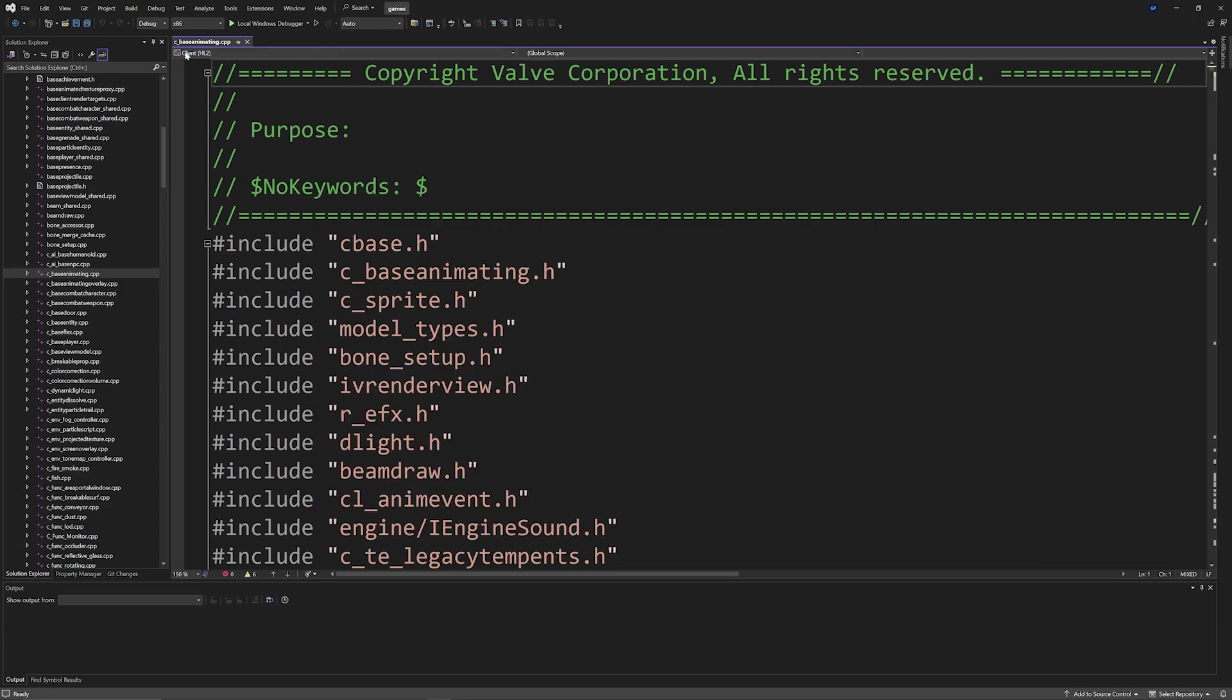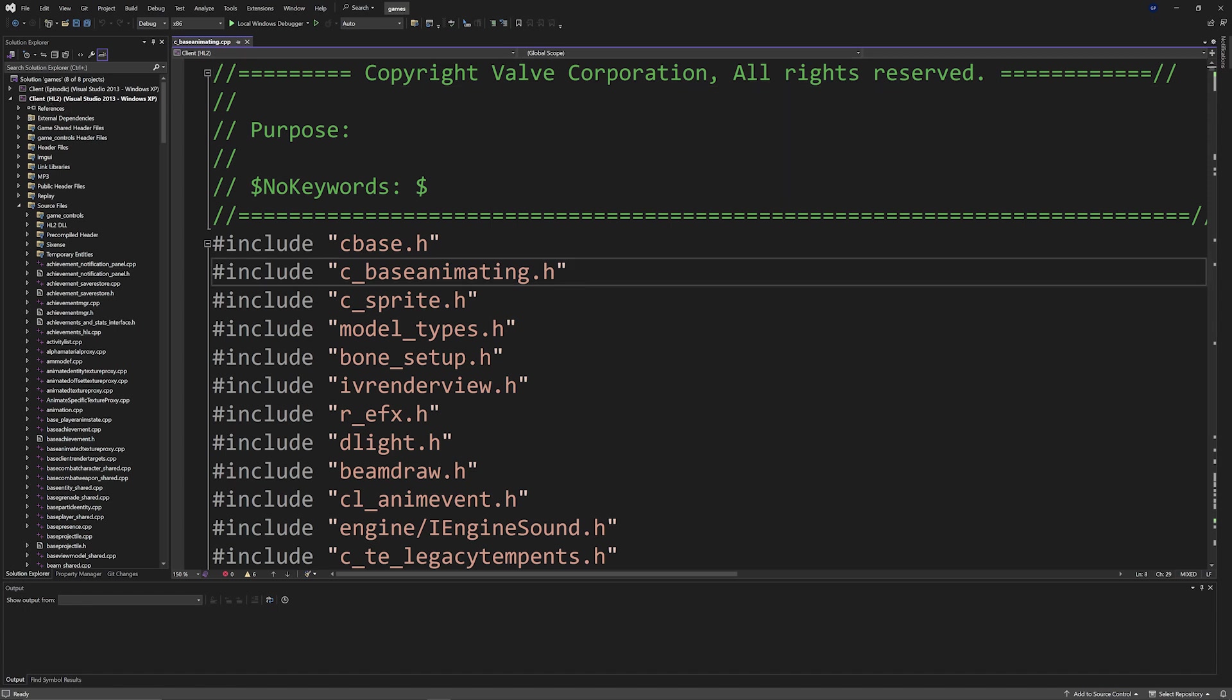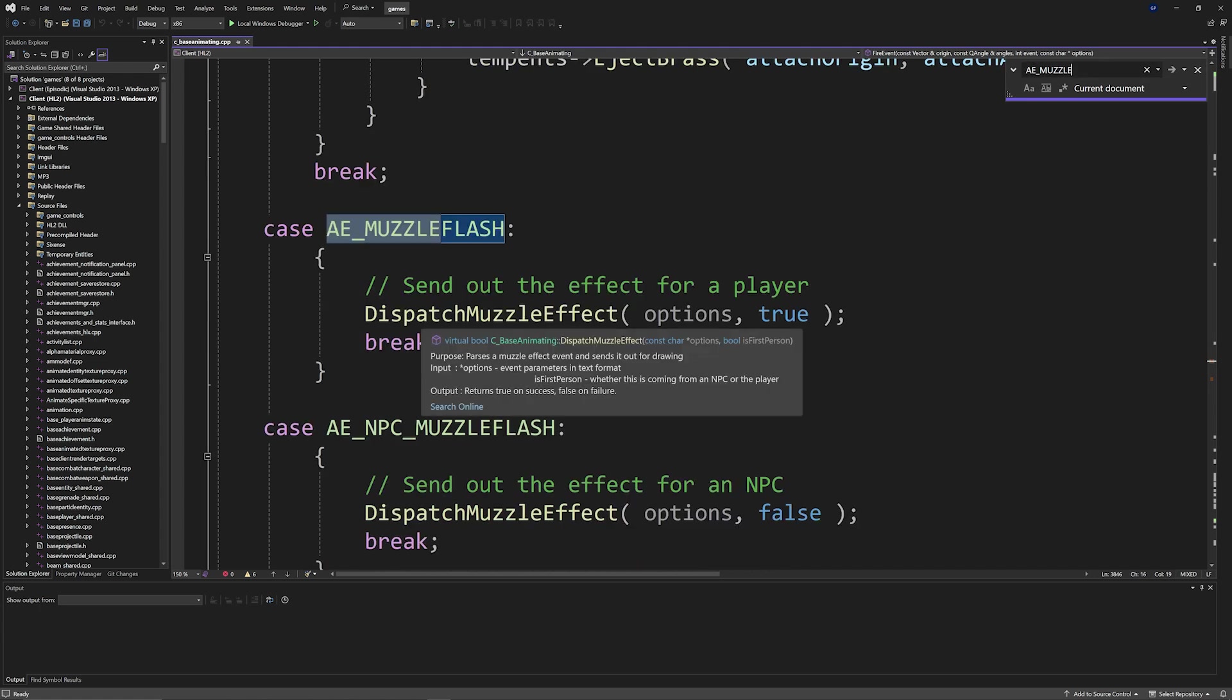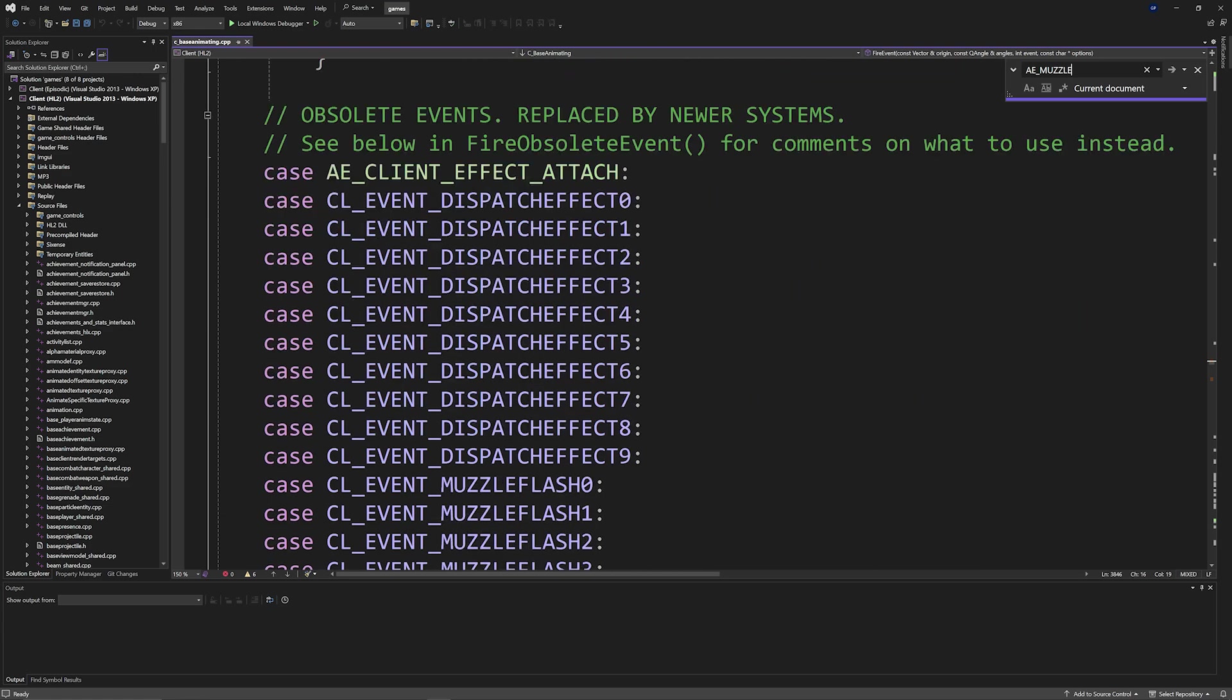And if you do control F, then as you can see you can do AE_MUZZLE_FLASH as seen here, it is actually number 21 and it does dispatch muzzle effect of whatever it is that you want. And if you scroll down a little bit then what you can see is CL_EVENT_MUZZLE_FLASH_0 was 5001, so it is an obsolete event.